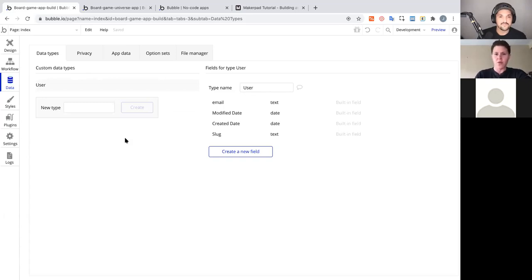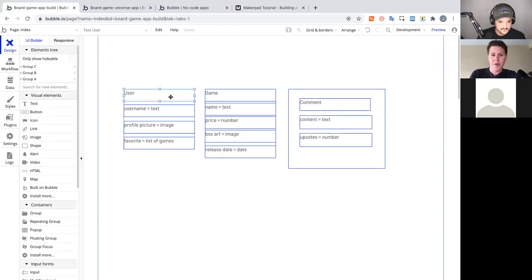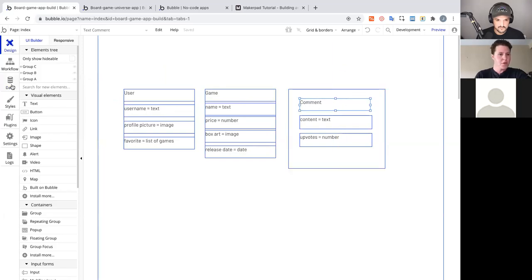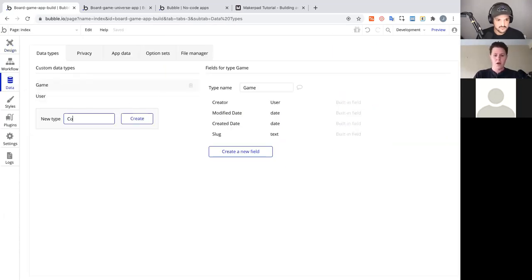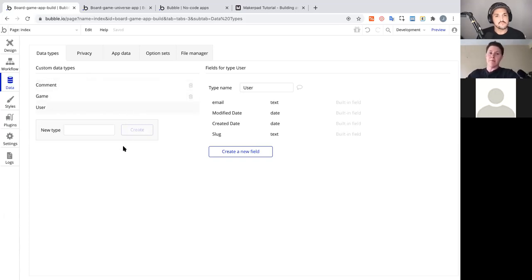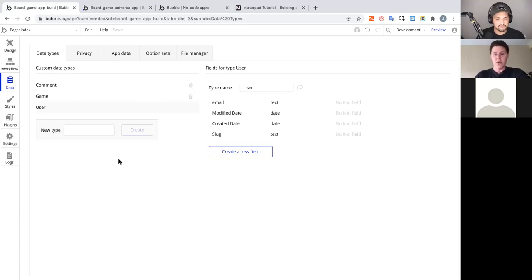The User data type comes with every Bubble application out of the box, so we don't have to create it — it gives us a jump start on user authentication. We do need to add the Game and Comment data types, so we type in 'game', hit Create, then 'comment' and Create. Each data type gets its own database table where we can add entries.